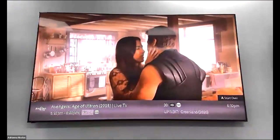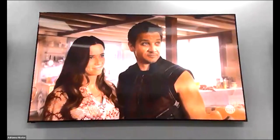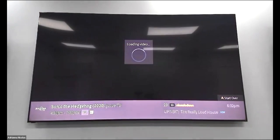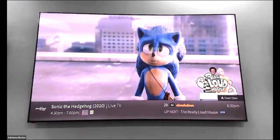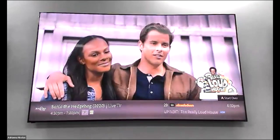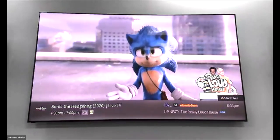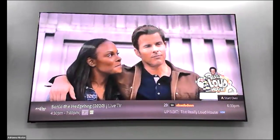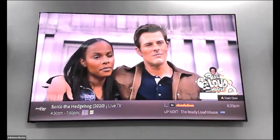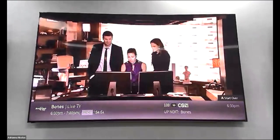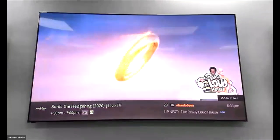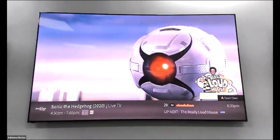Next to the zero on your remote is a button that says Enter or Last. This lets you toggle between the last two programs you were watching. If you're on channel 29 and move to channel 132, you don't have to scroll — just hit Last and it will automatically toggle between the two channels.